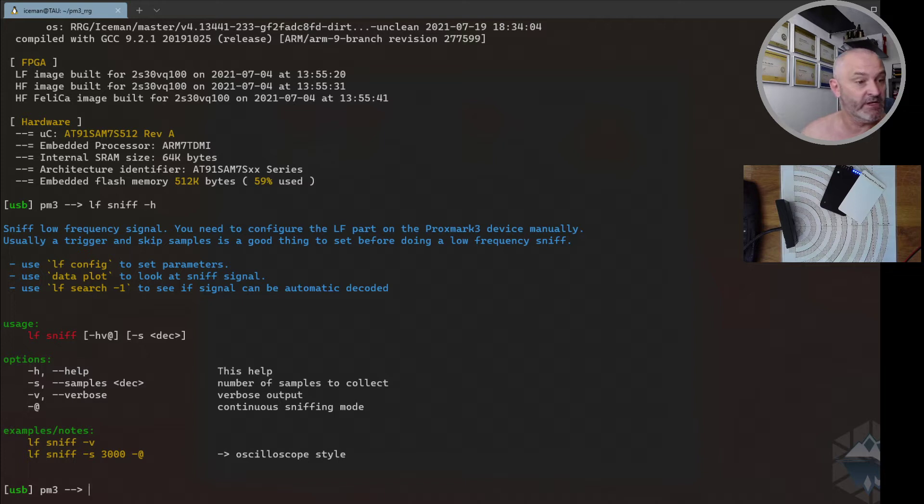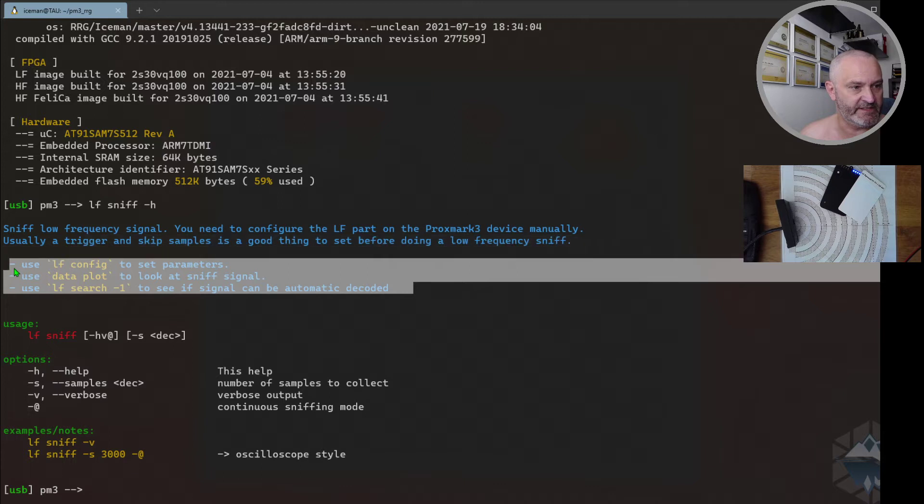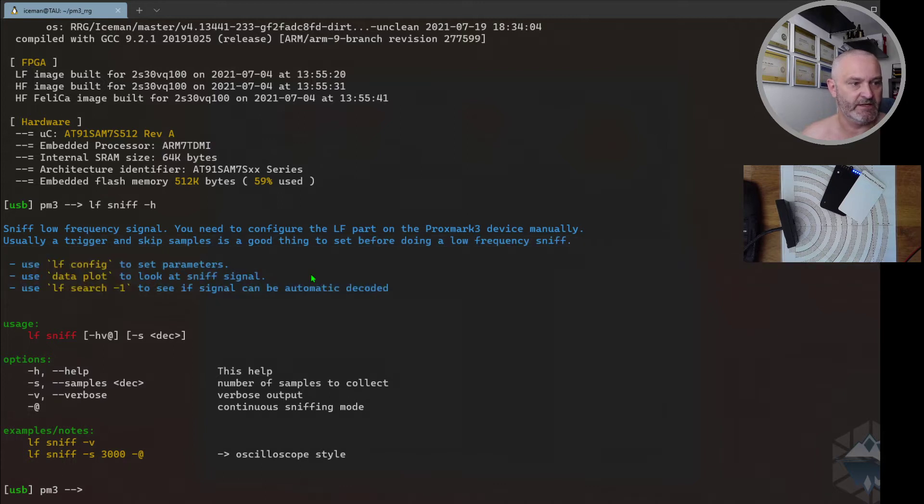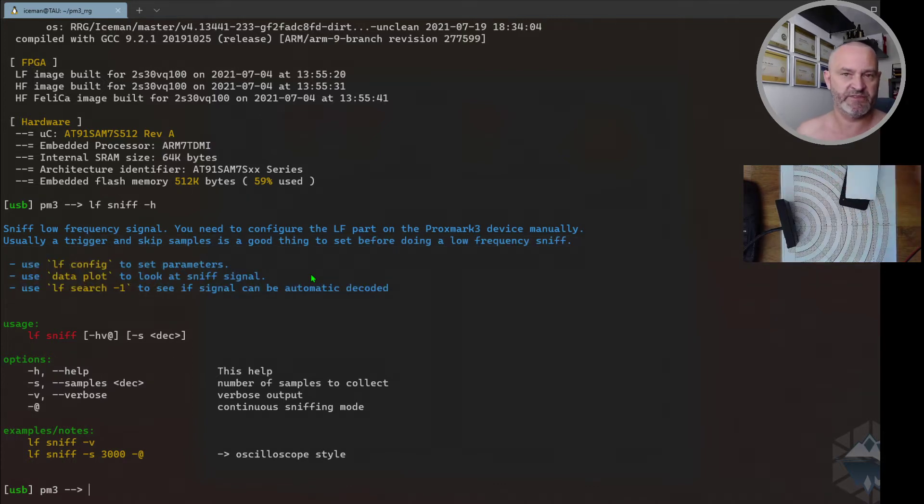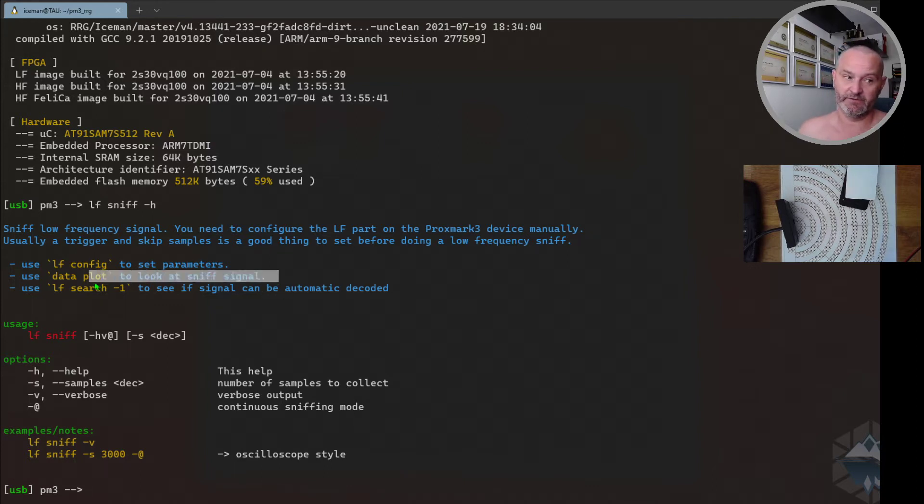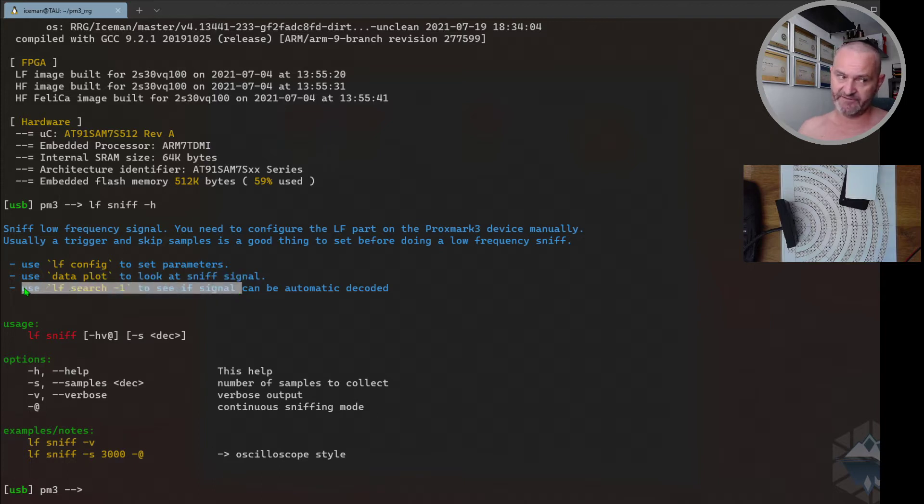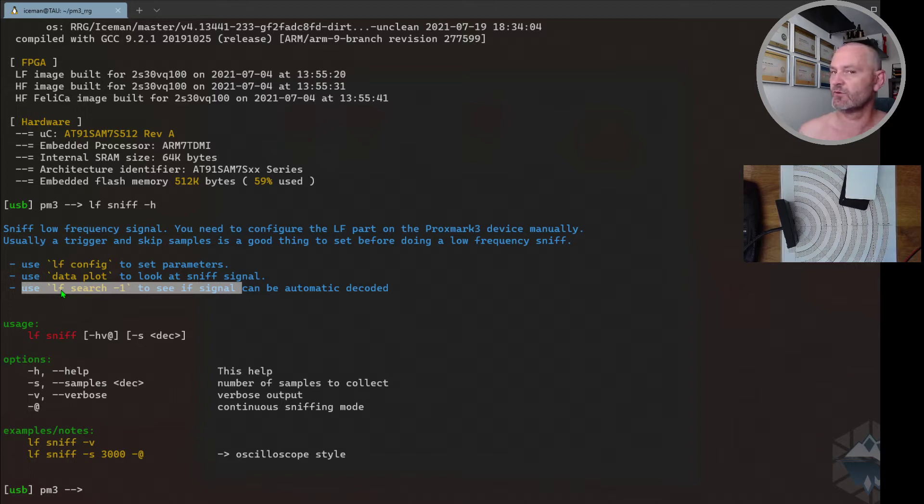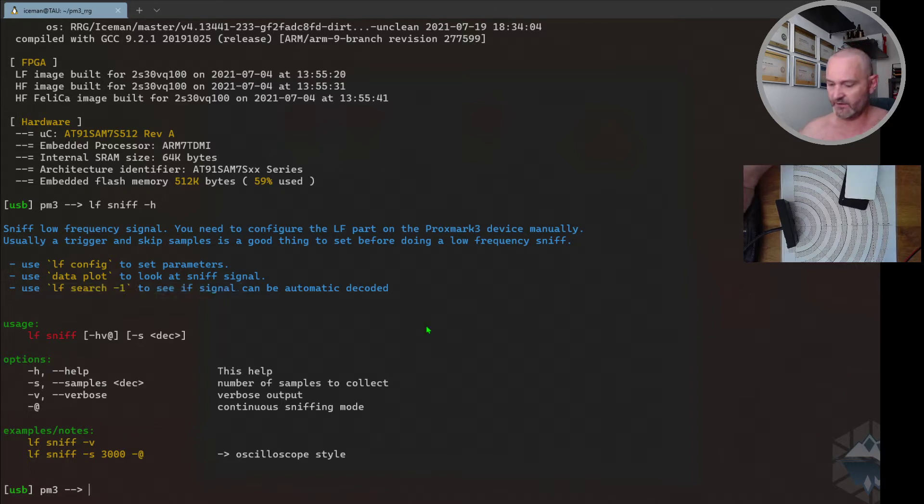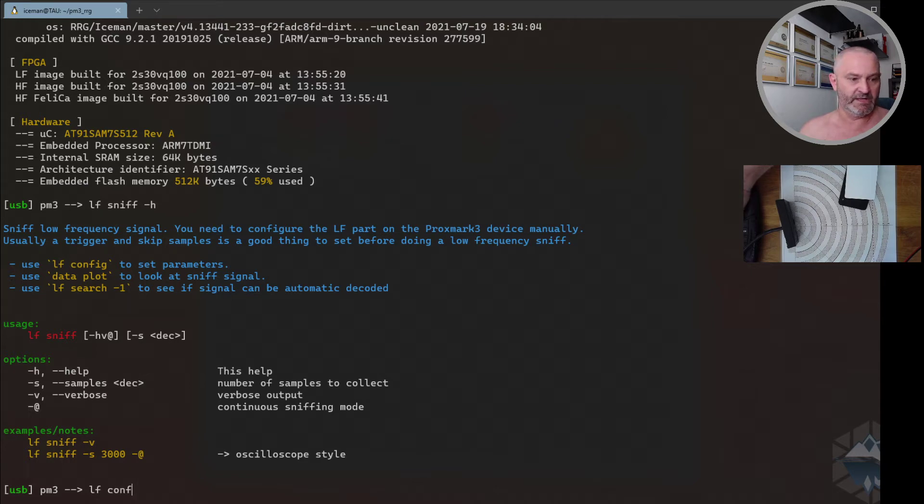The good hints are these three suggestions here. You can use LF config to configure timings, especially skip samples and threshold trigger. And then you can use data plot to visualize the signal that you collected. And then you can use LF search dash 1 to see if the Proxmark client can decode the signal that you capture. It doesn't always do that, but it's a good thing to keep in mind.